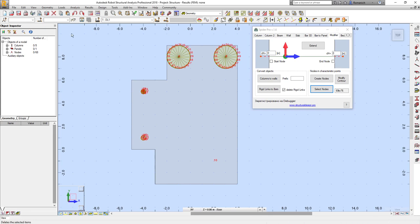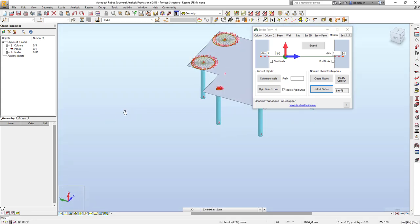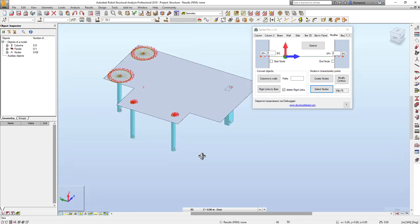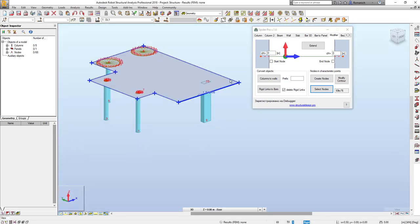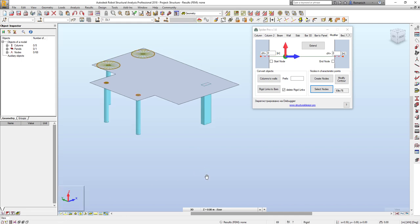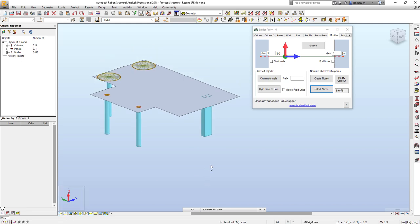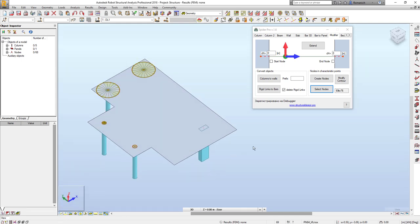As you can see, the contour is successfully updated. And the last feature in this release is the possibility to create rigid zone.